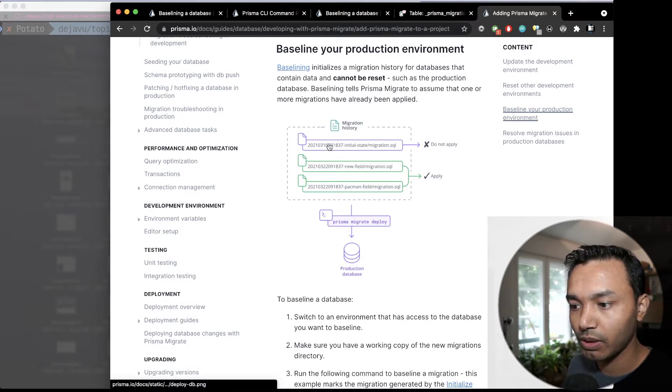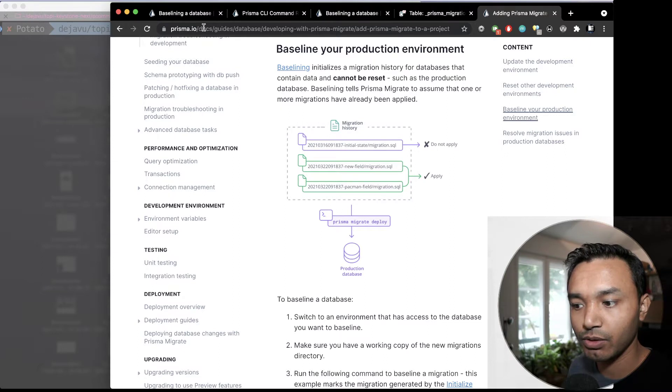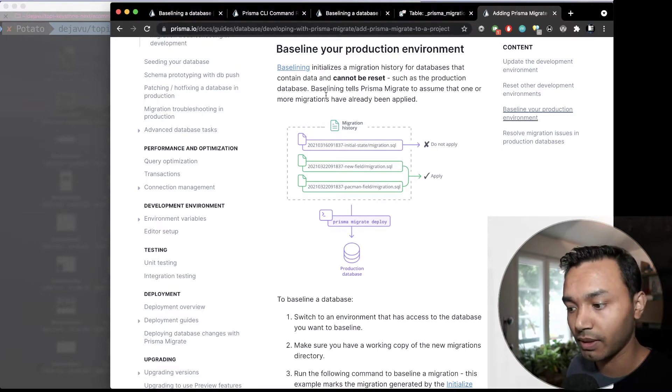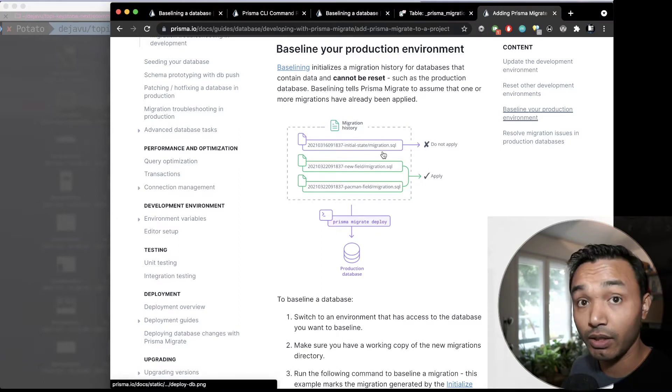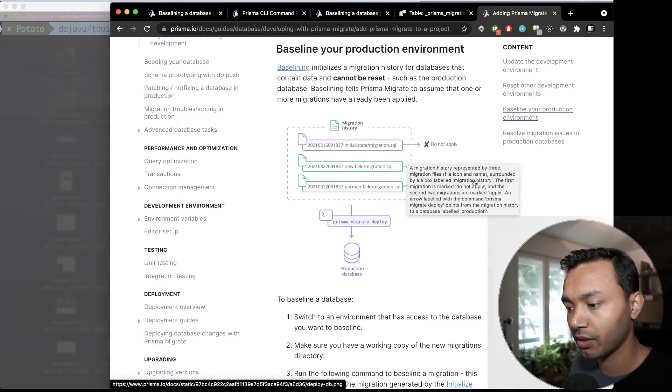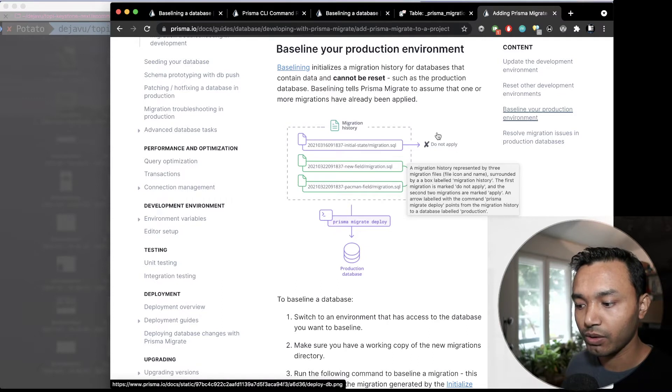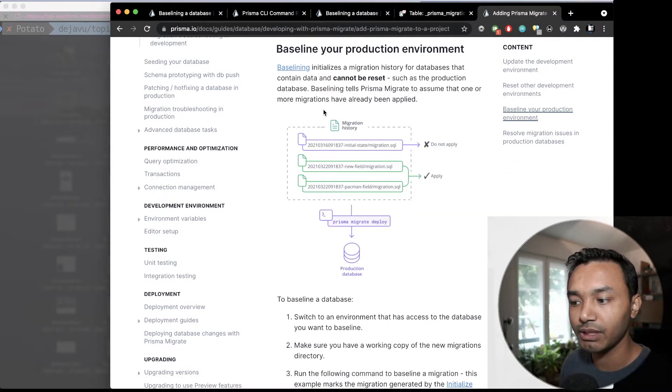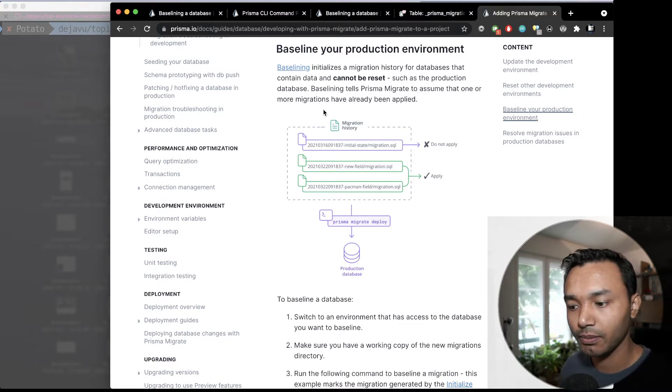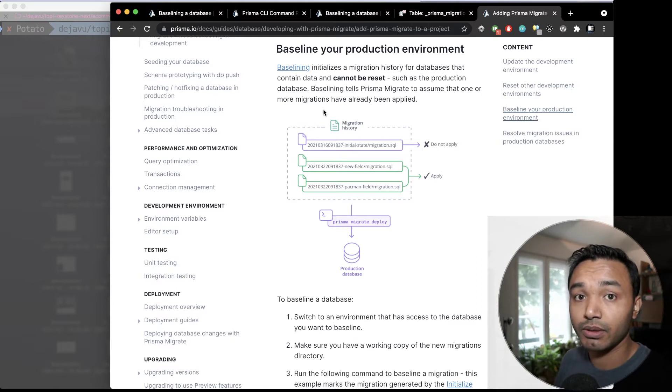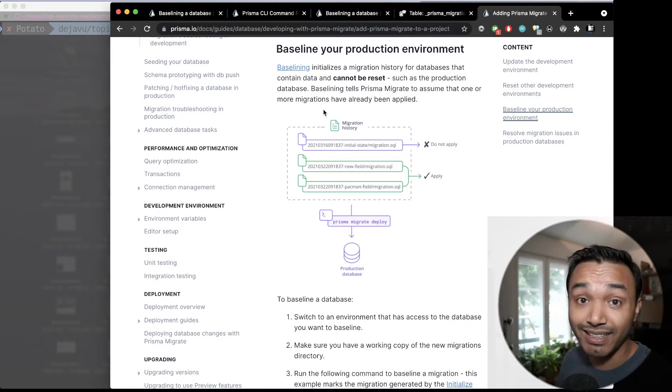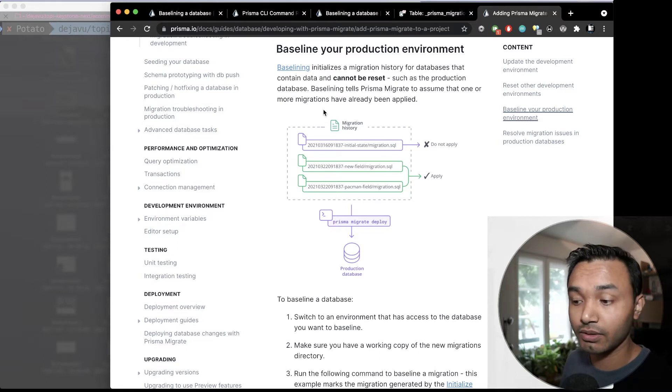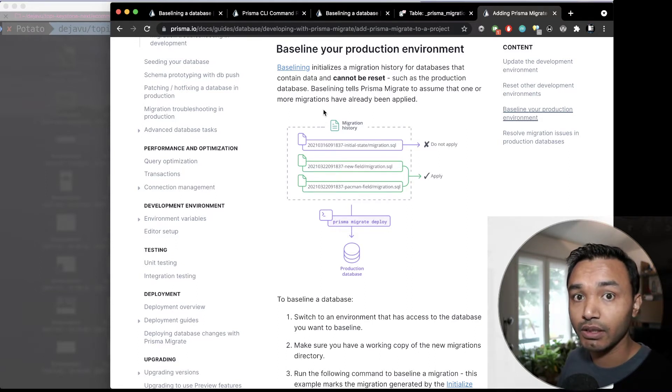So, you can go to Prisma's documentation where everything is documented quite nicely, even with these charts where you can see what's going on. So, what baselining means is when you have your data in production or your data is something you can't reset, like you can't get rid of your data to get your migrations working.